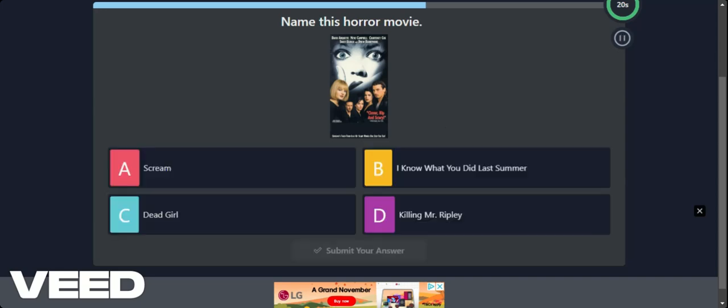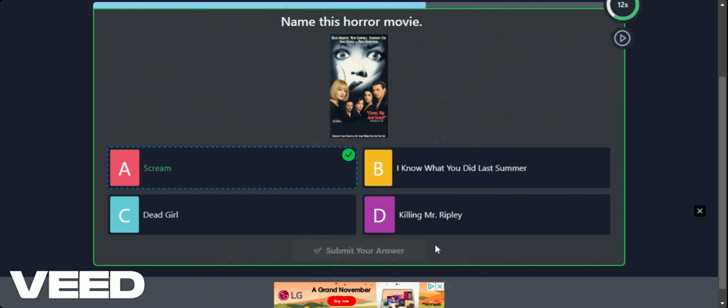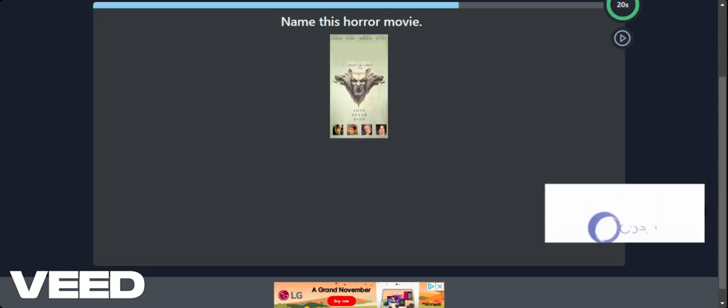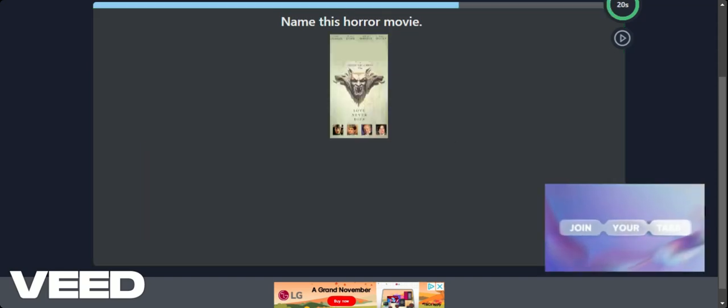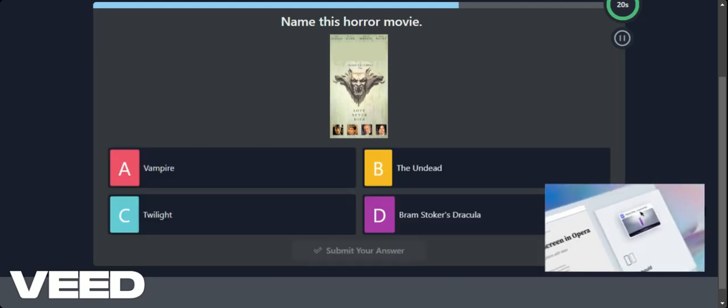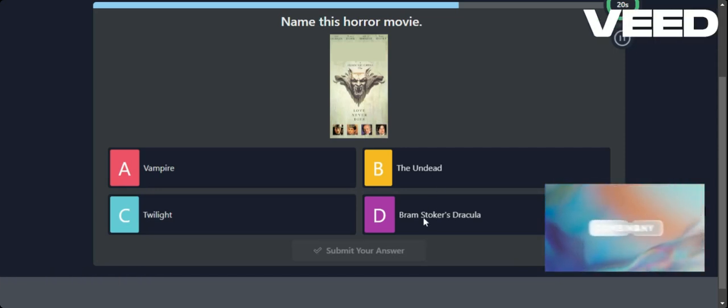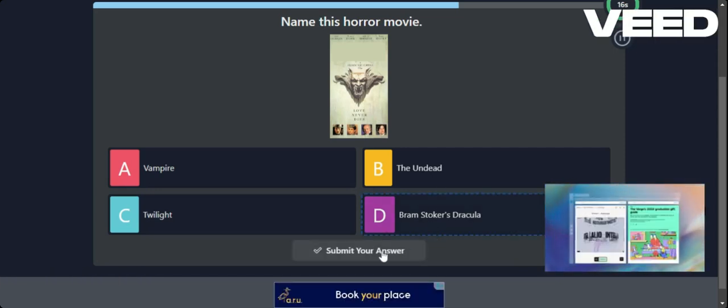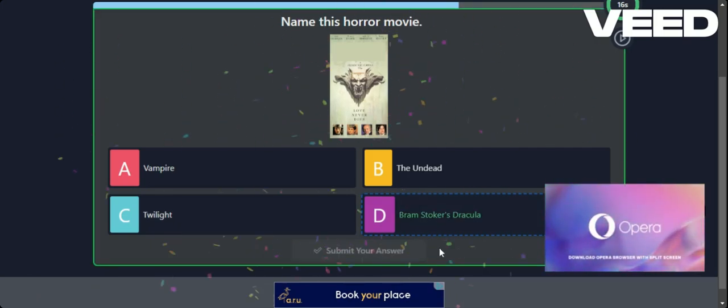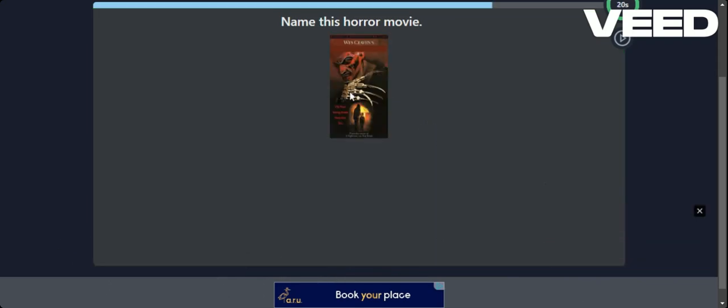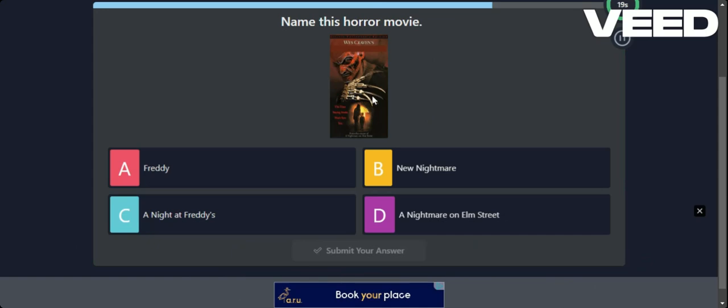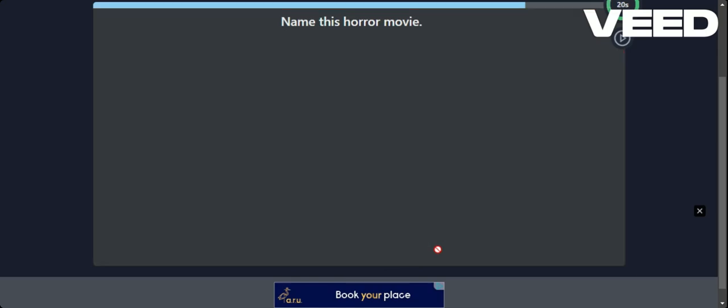Name this horror movie. Anyone know this one? Of course. It is the one, the only, Scream. Although I do like the Scary Movie parody better. Anyone know this one? Because I do. This is one of my favourite vampire films. Bram Stoker's Dracula. One of my favourite films. I wonder who this is. Wes Craven. A nightmare. Oh no. It was a new nightmare.